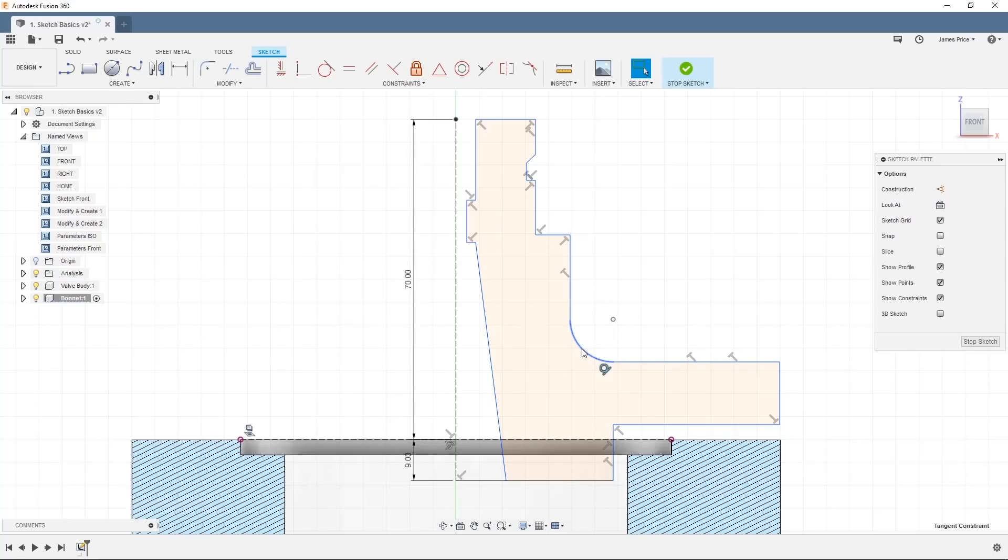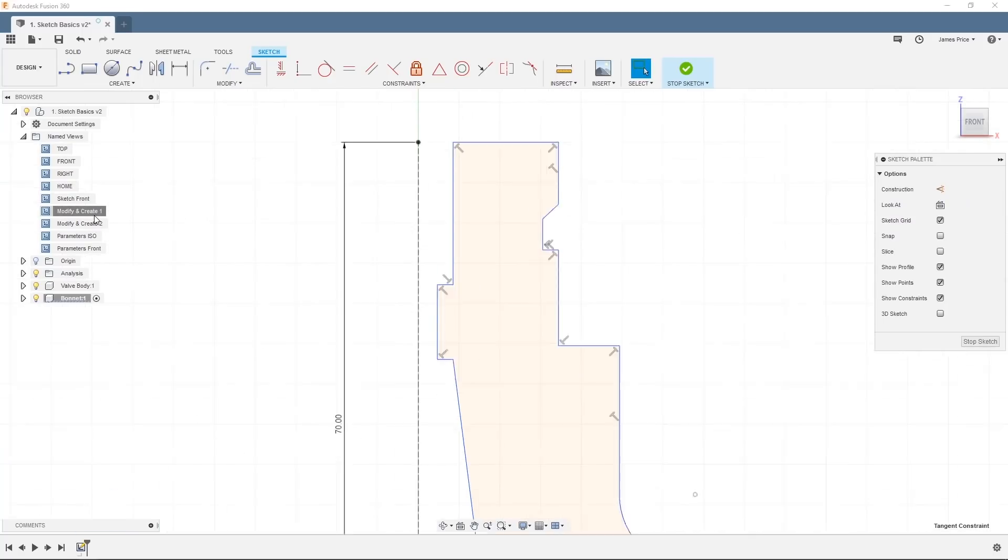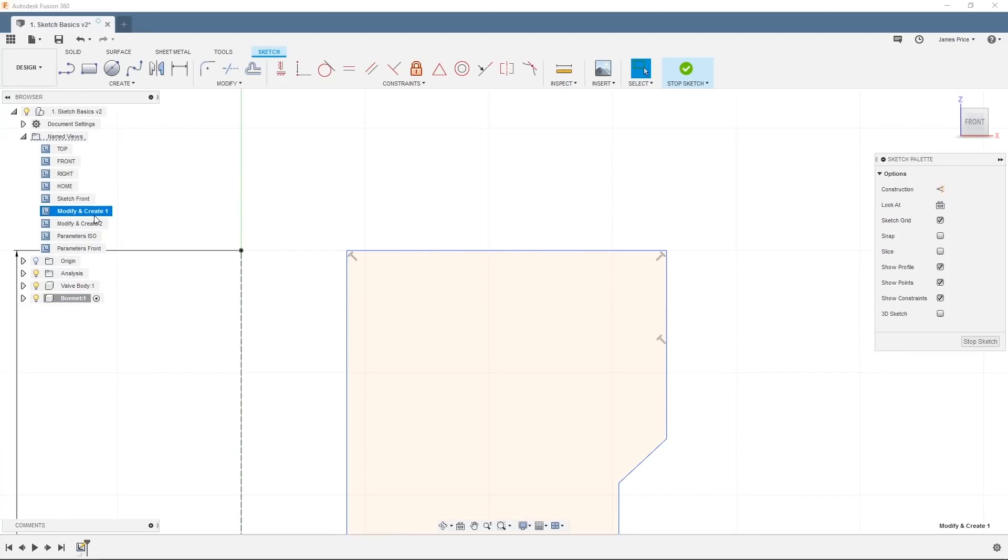Just to finish off this video, I wanted to show you a few other useful sketch features, ones which I use regularly. We want to create a chamfer at the top of this boss and I'll show you one way of doing it using our sketch modify tools.